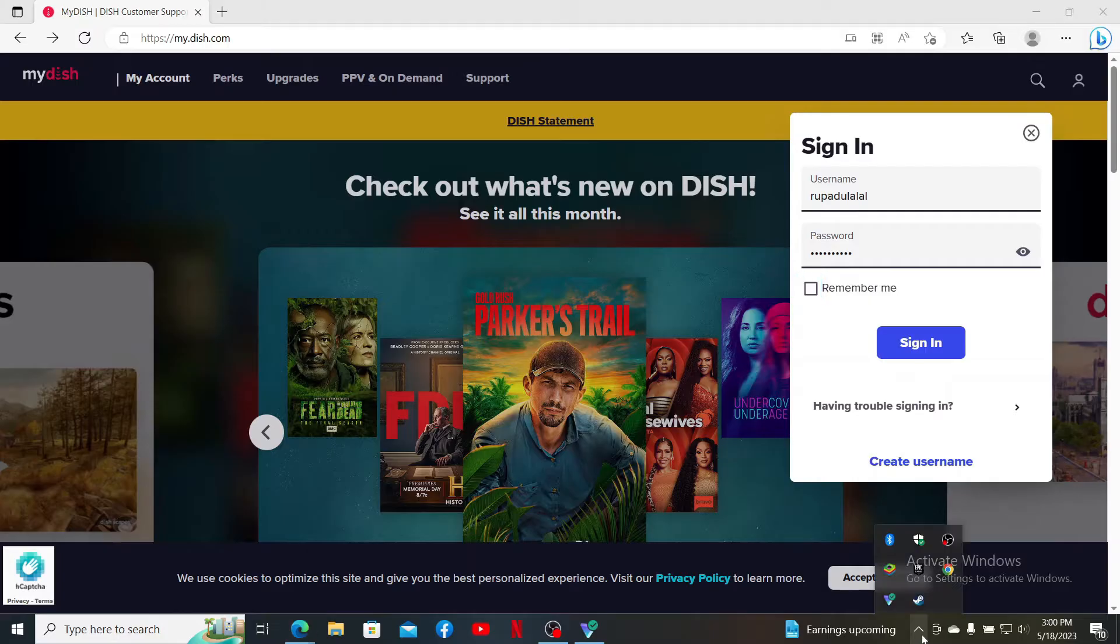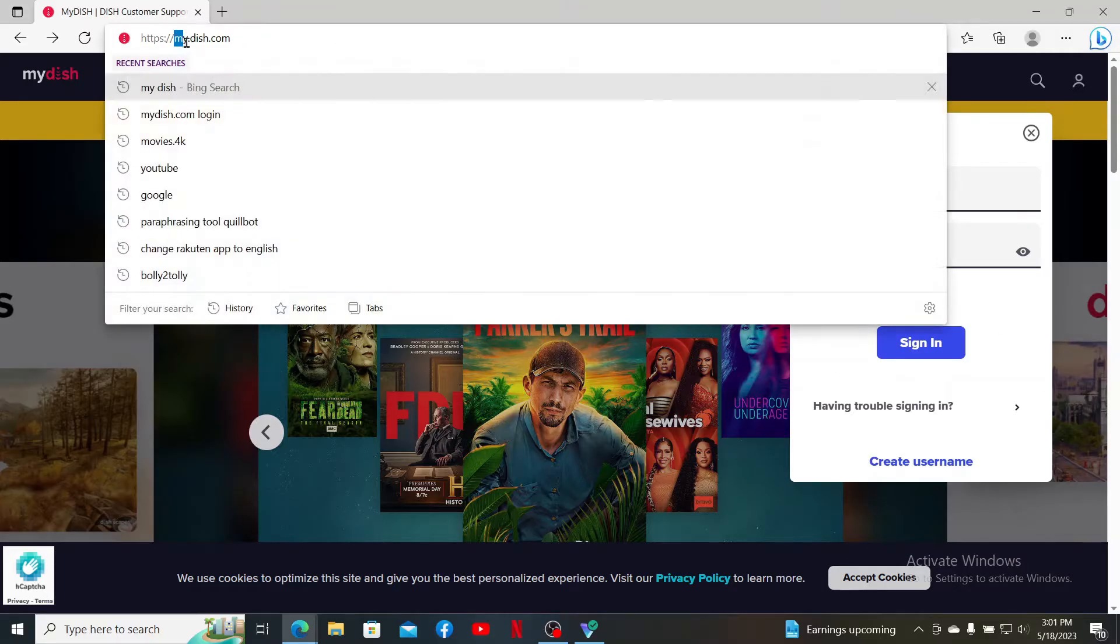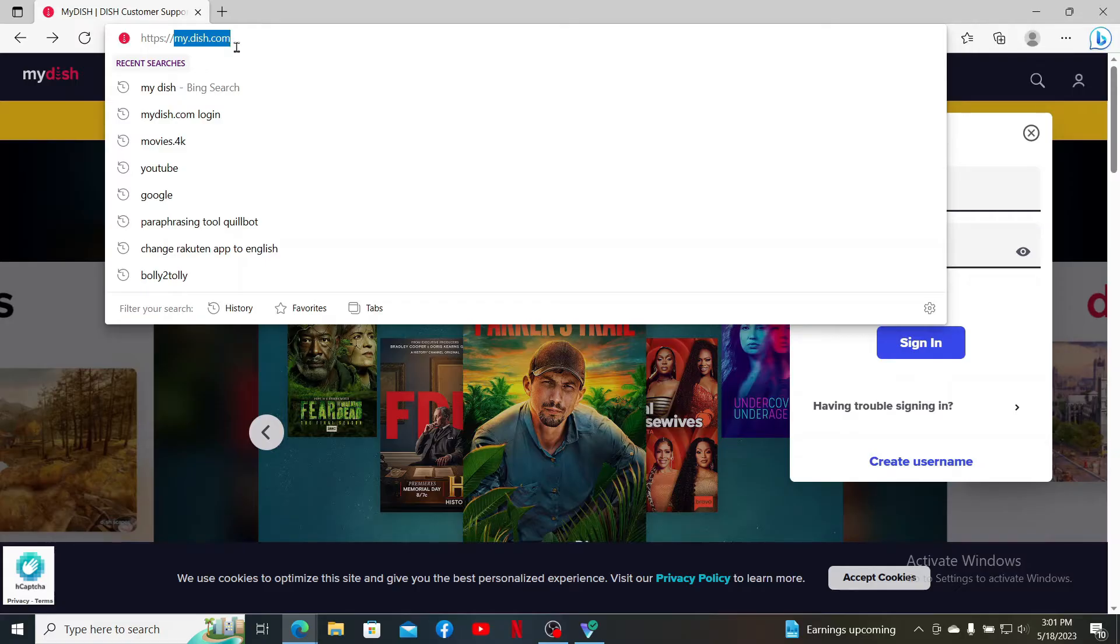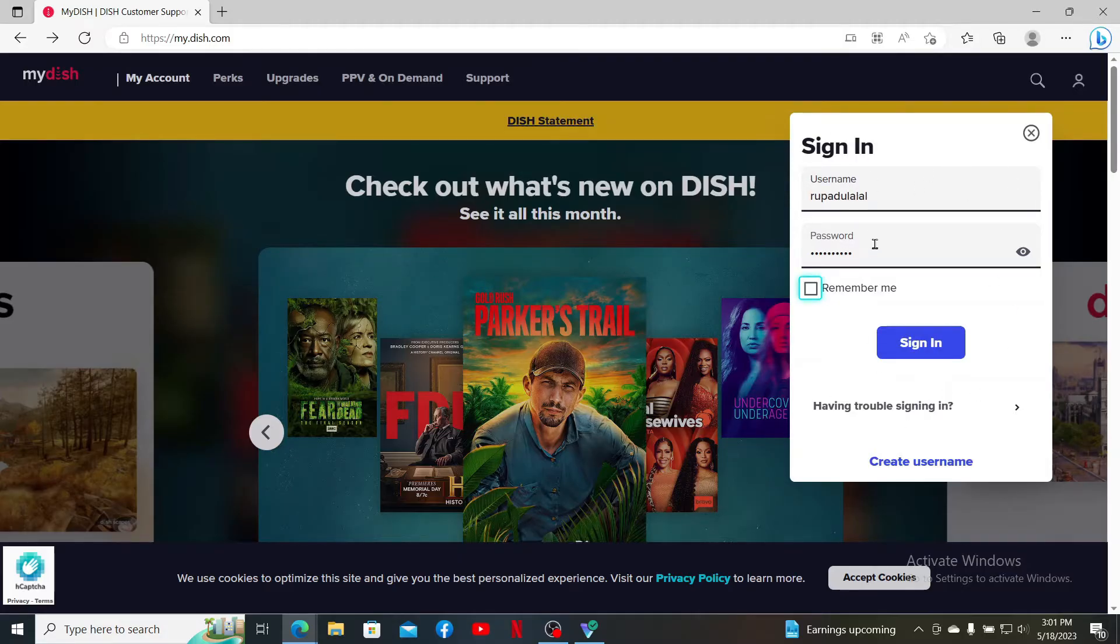Once you are connected, get to the sign-in page by opening up a web browser and typing in my.dish.com into the URL box and press Enter to get to the official web page. In the sign-in area, simply enter your correct username and password. If you are typing in any of the wrong credentials, you won't be able to access your account.